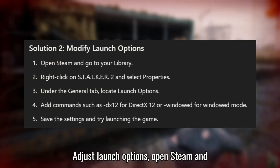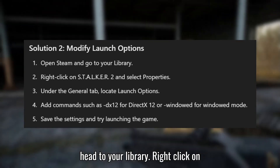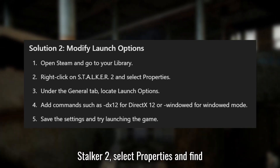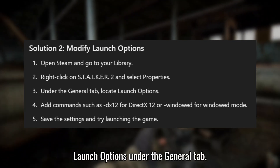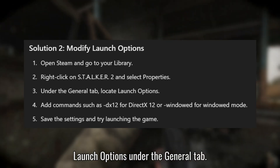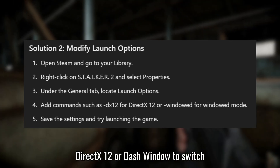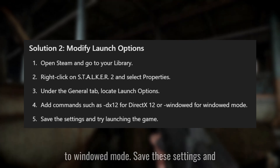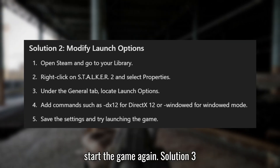Solution 2: Adjust launch options. Open Steam and head to your library. Right-click on STALKER 2, select Properties, and find Launch Options under the General tab. Add commands like -dx12 for DirectX 12, or -window to switch to windowed mode. Save these settings and start the game again.